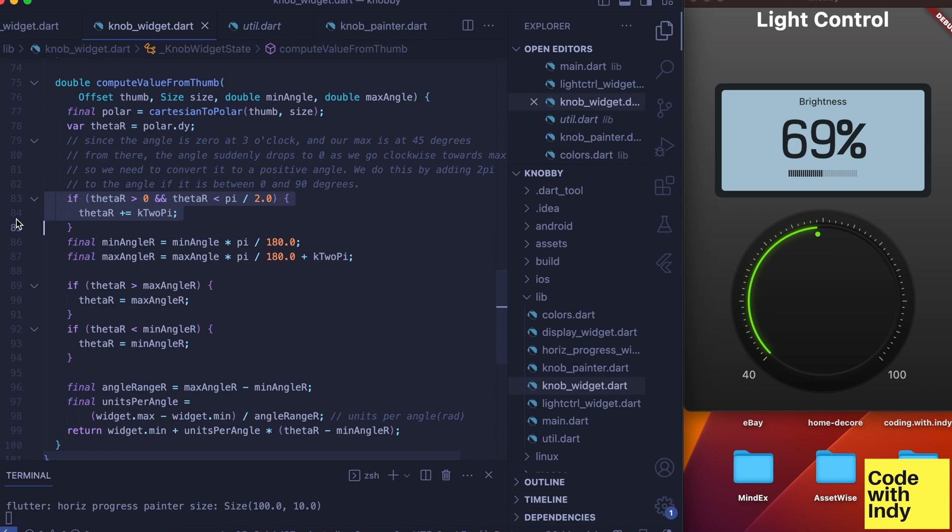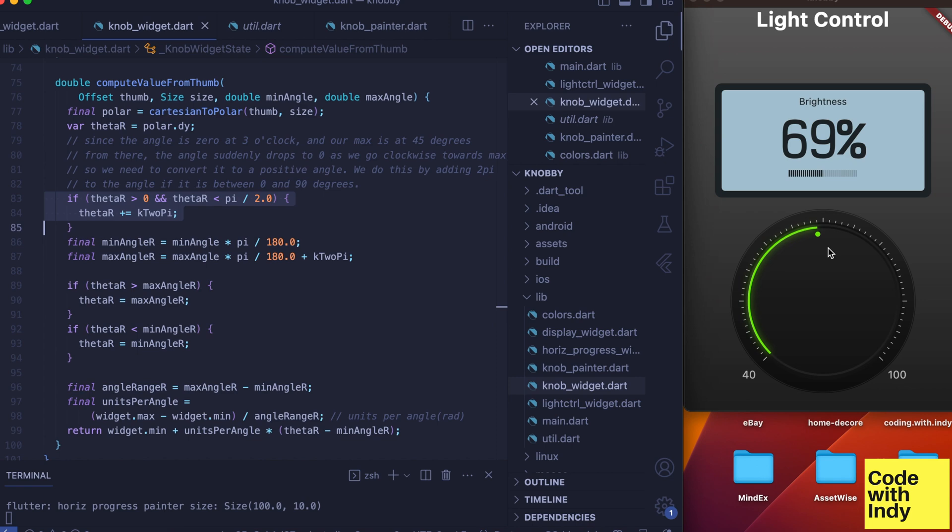This is because our min and max angle range is different from what the Flutter coordinate system provides. So theta angle is between 0 and 90 degrees—we add 2 pi so that the range is continuous. Otherwise we get a sudden jump when we turn the knob.